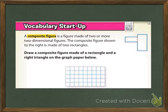A composite figure is a figure made of two or more two-dimensional figures. A composite figure shown to the right is made of two rectangles. Draw a composite figure made of a rectangle and a triangle on the graph paper below — go ahead and draw something. Just make sure it fits on that little piece of paper. Then I'll come back and show you mine. Pause your video.